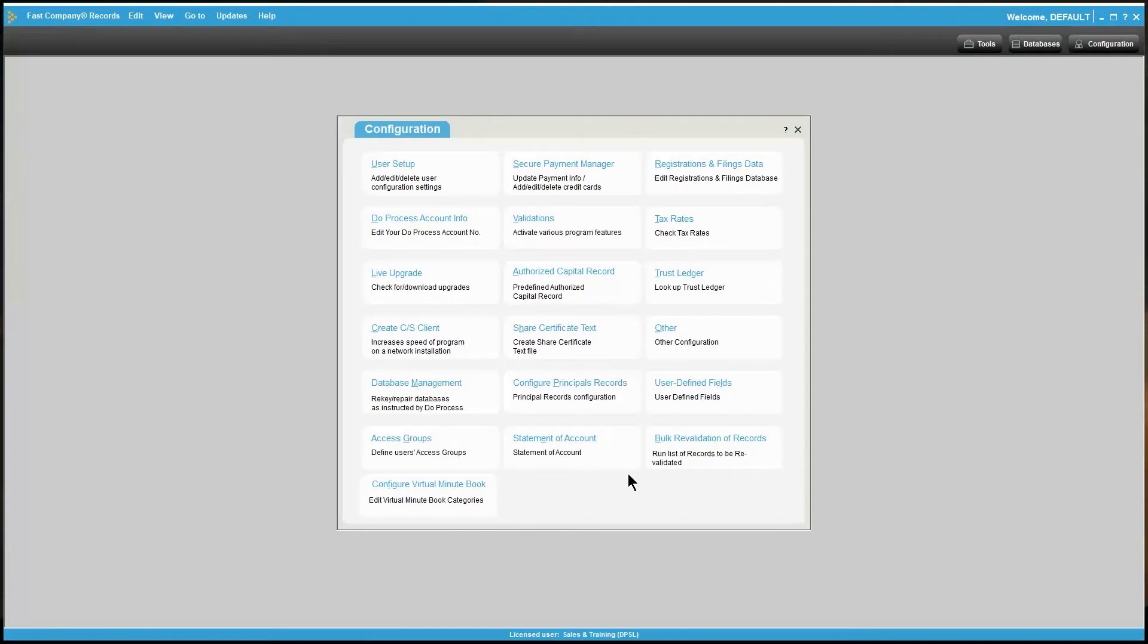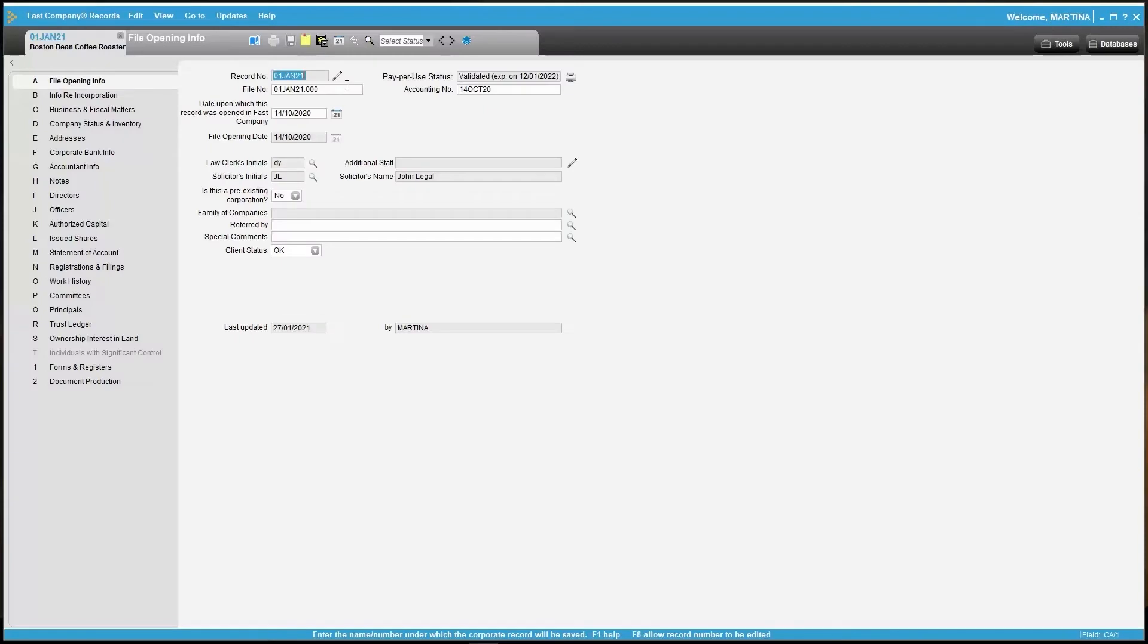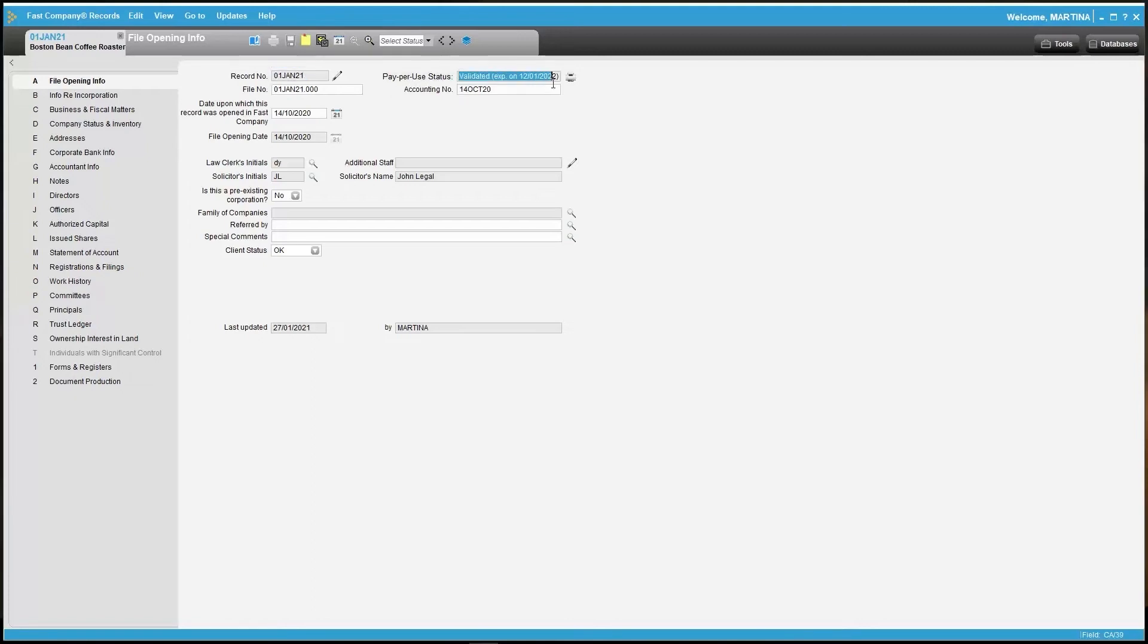We will now take a look at accessing the Virtual Minute Book in an existing file. The Virtual Minute Book is free to use along with all validated files. You'll be able to see your validation date just on tab A at the top right.